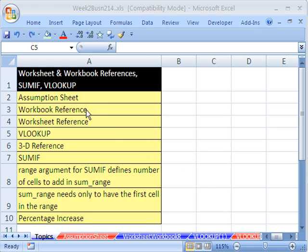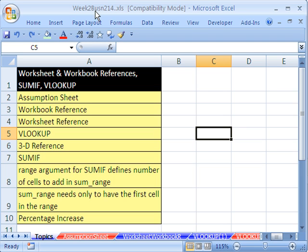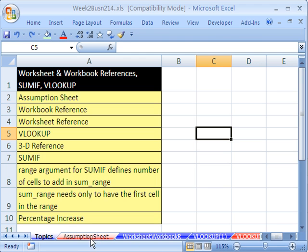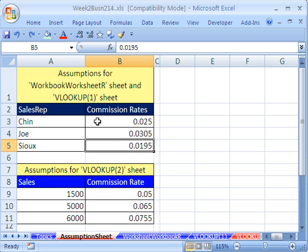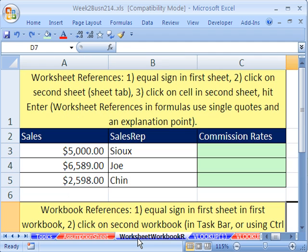Welcome to Highline Excel class number six. If you want to download this workbook and follow along, click on my YouTube channel and click on my college website link, and you can download this workbook. If you're enrolled in the class, just go to the week two website. Here are our topics for week two. We're going to start off by talking about worksheet and workbook references. I'm going to click over here on the sheet called Assumption Sheet, and there are some commission rates that we need to use in a formula over here on this sheet called Worksheet and Workbook Reference.